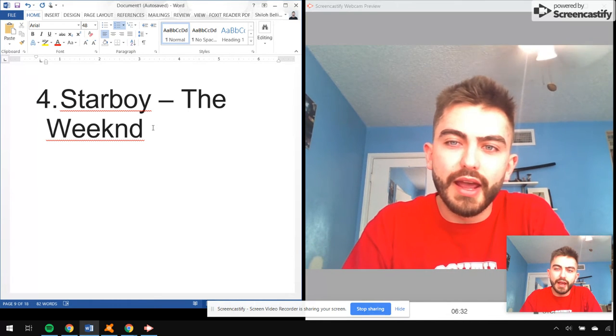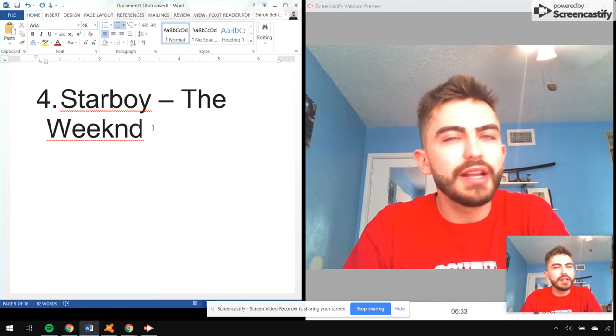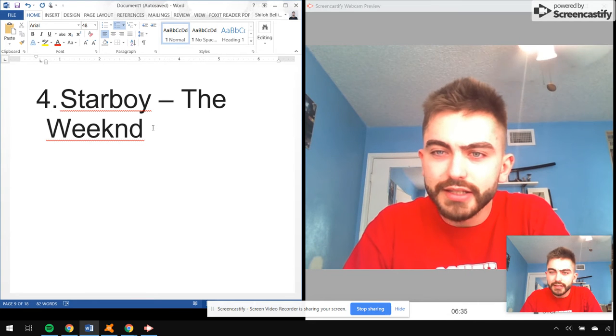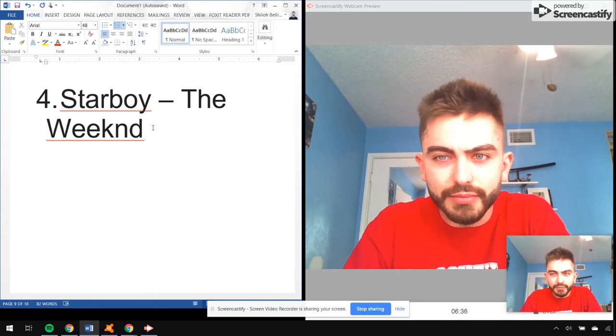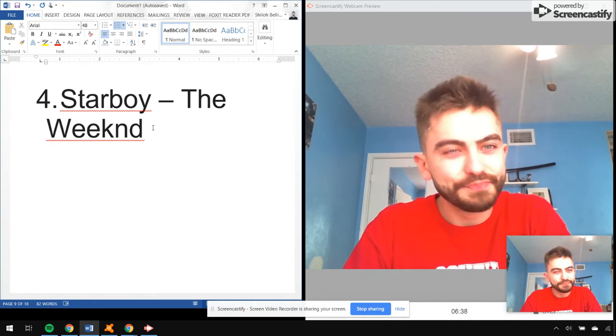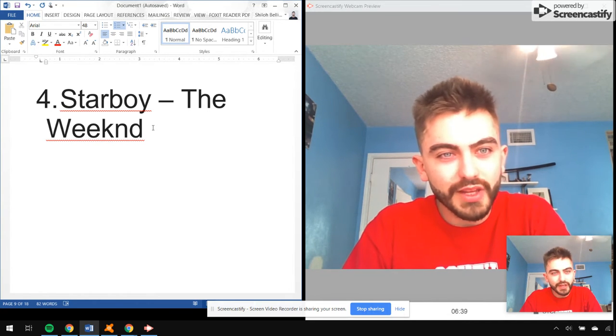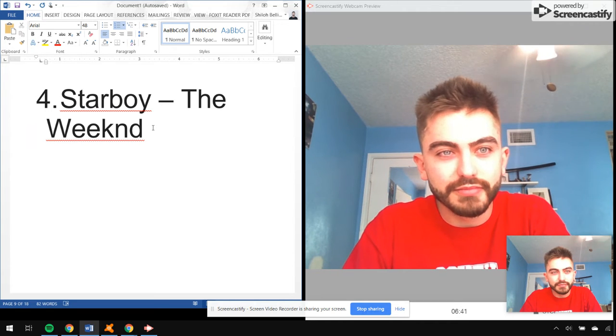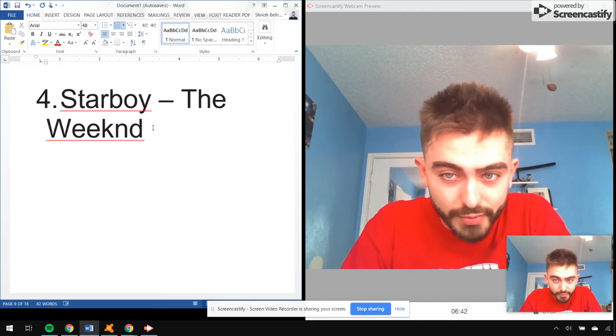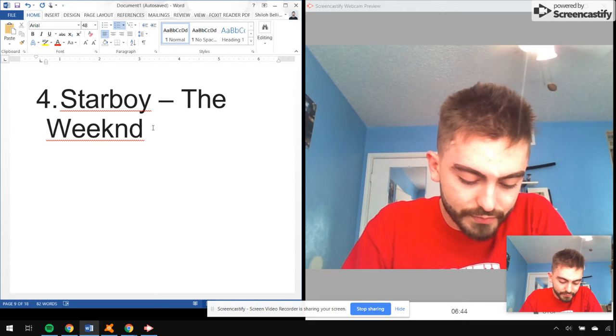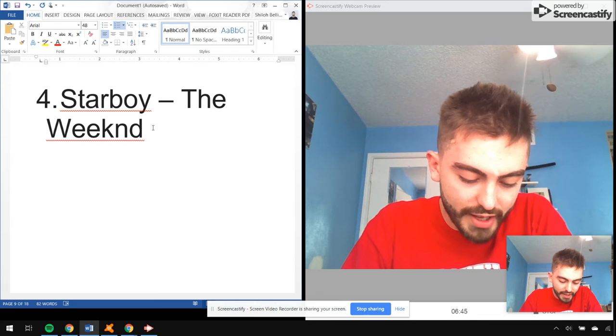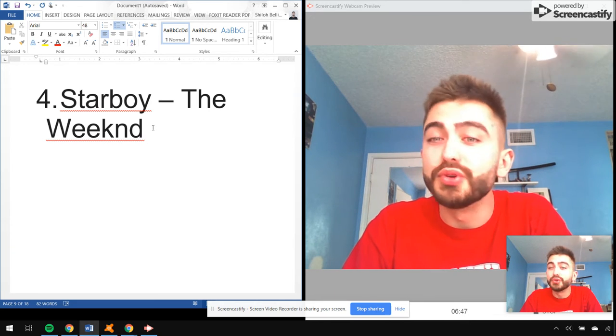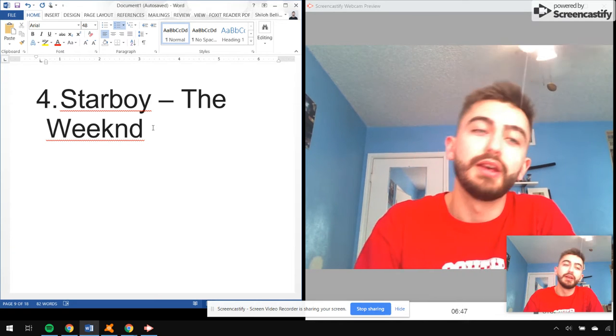And I love when The Weeknd flexes. Keep flexing, man. You know, so this was definitely something different for me. A beautiful album.